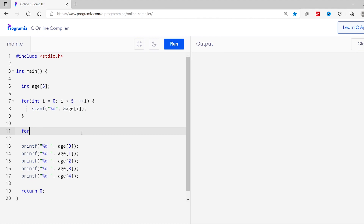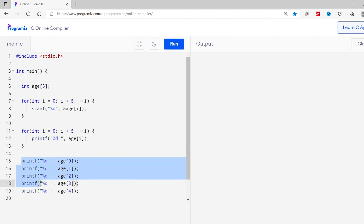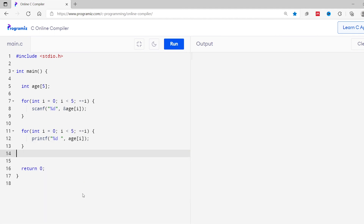Similarly, I'll use a second for loop to print the array elements — for(int i = 0; i < 5; i++). Inside the loop I'll use printf("%d", ages[i]). I'll remove the individual printf statements, run the program, and enter 21, 11, 14, 16, and 17. We get the desired output.